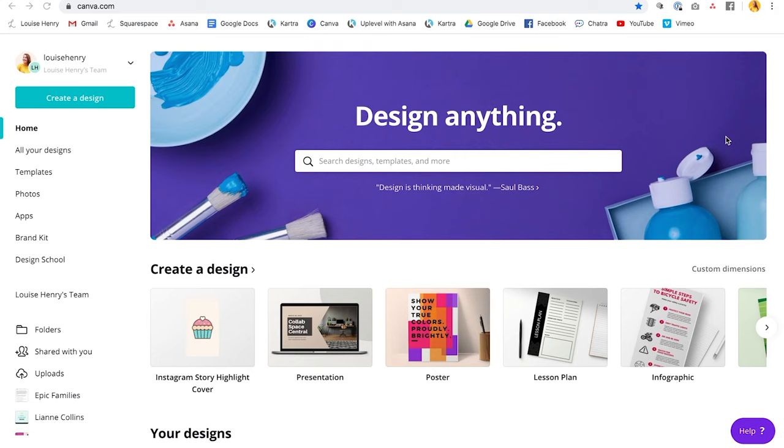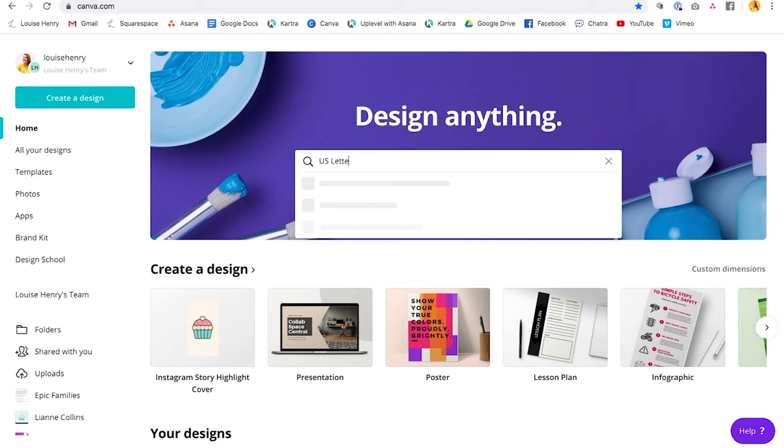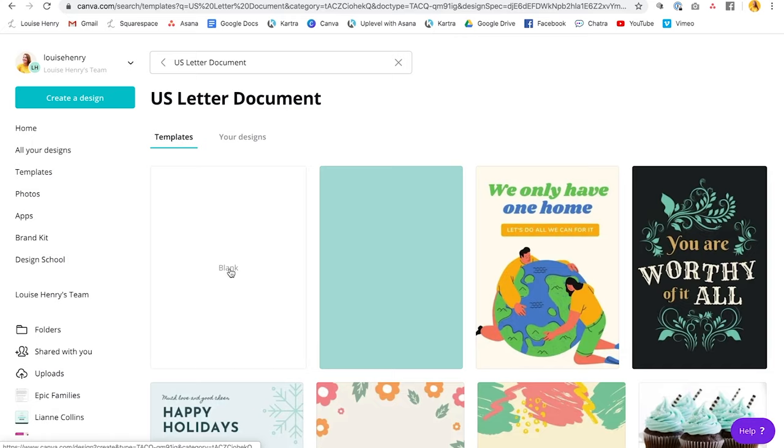All right so to create your ebook all you have to do is go to canva.com, set up your free account and once you log in this is what you will see. You'll see a search bar at the top here so simply come up here and type in U.S. letter. So you'll see U.S. letter document. Click on that and then you can just for now click blank.